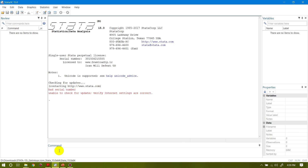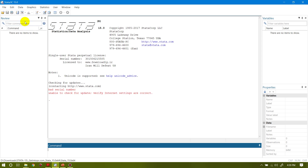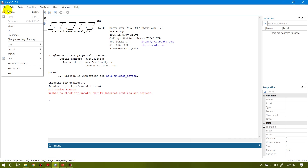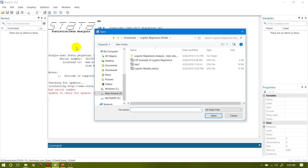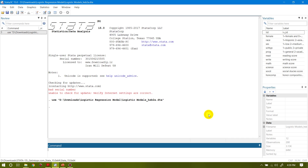This is STATA. Before I do any cross-tabulation or graphic analysis let me open my data file. The data file is here and yes this is the data file. There are a number of variables in this file. Before I analyze this let me show the data to you.